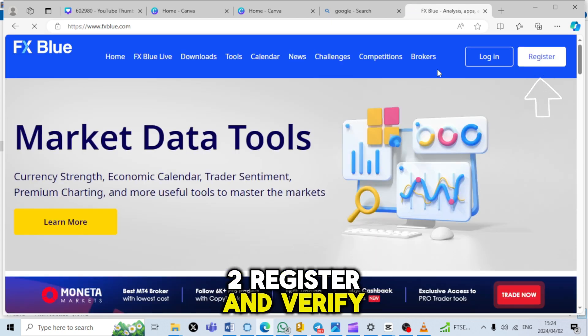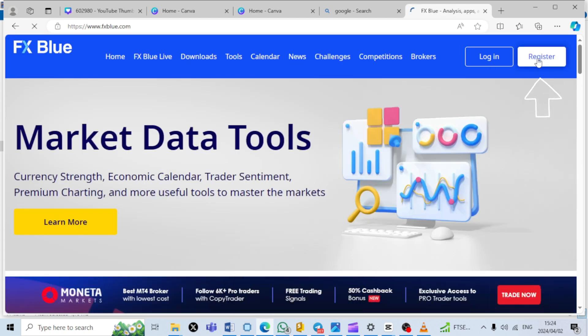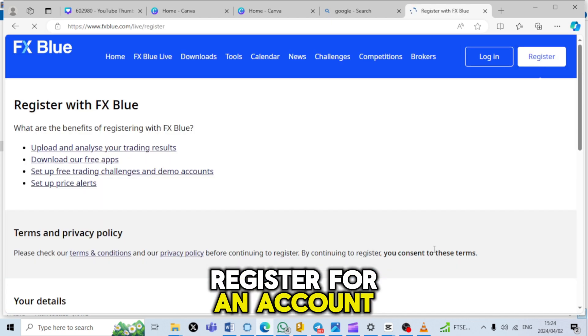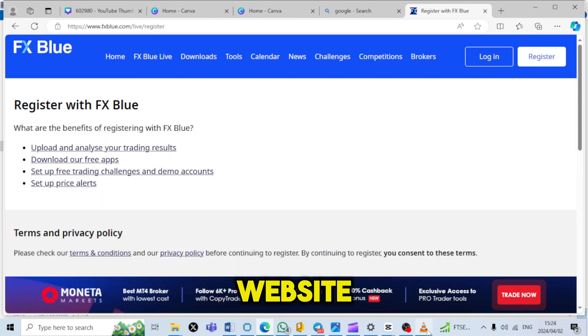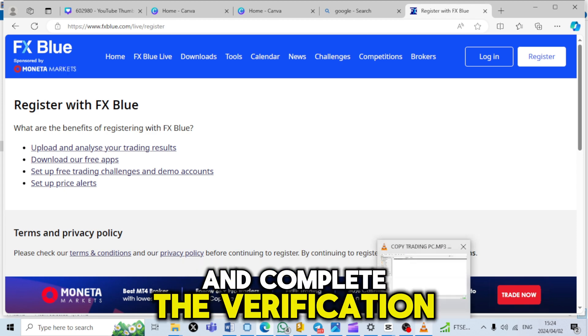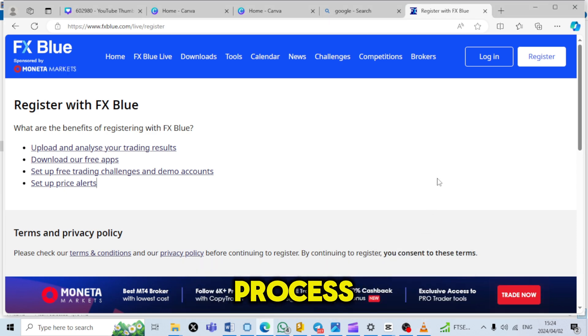Step 2: Register and verify account. Register for an account on the FX Blue website and complete the verification process.